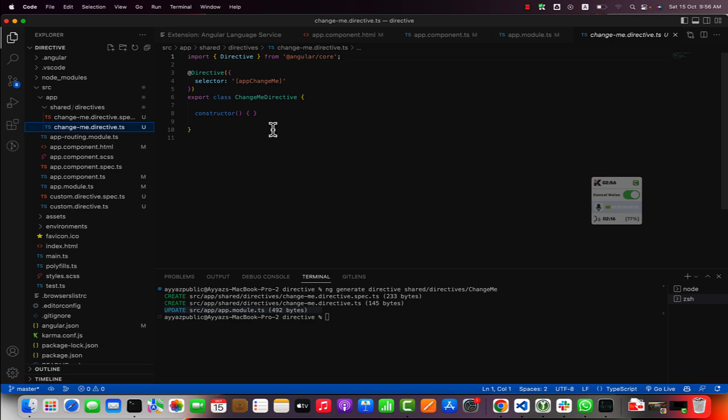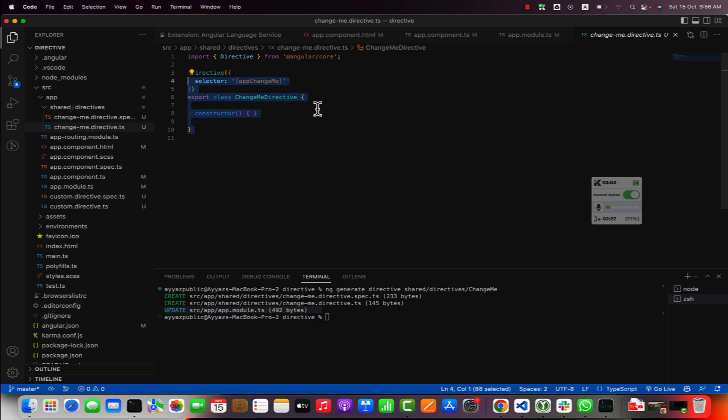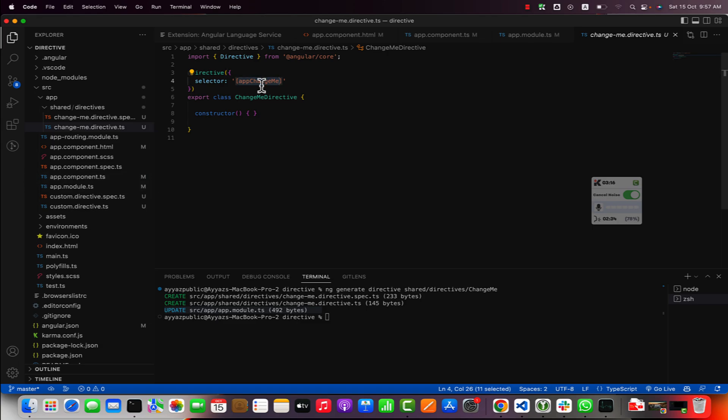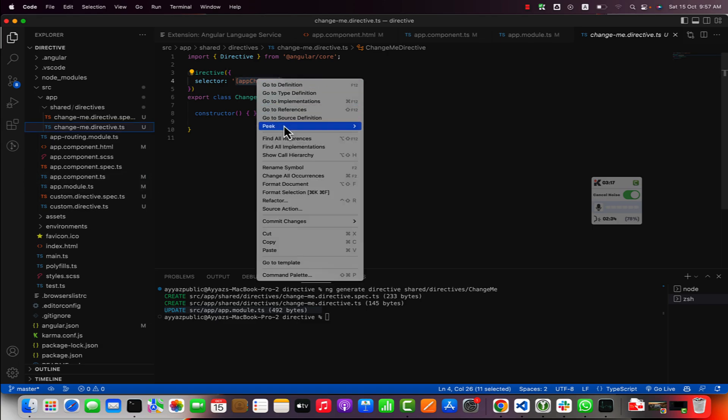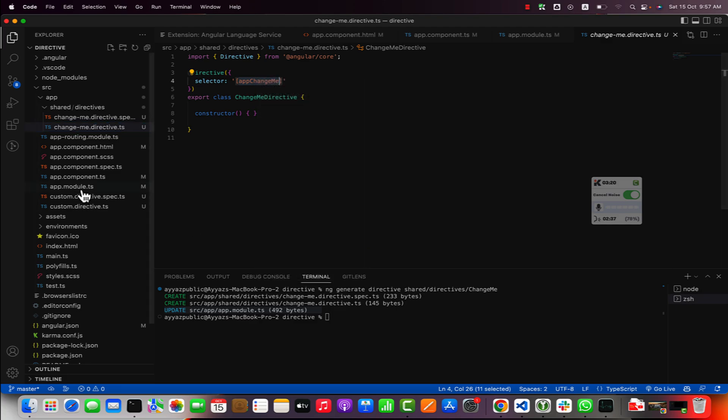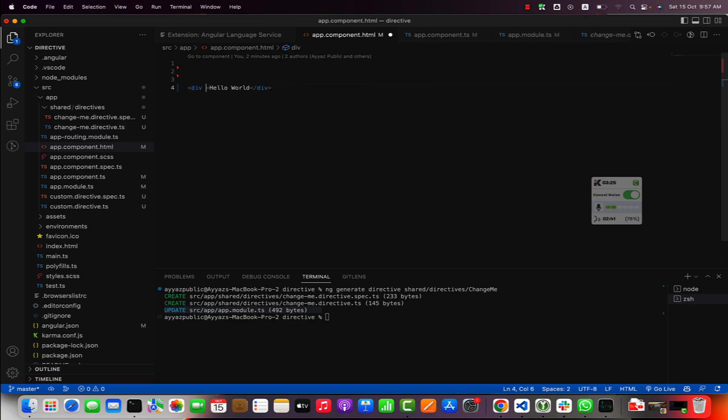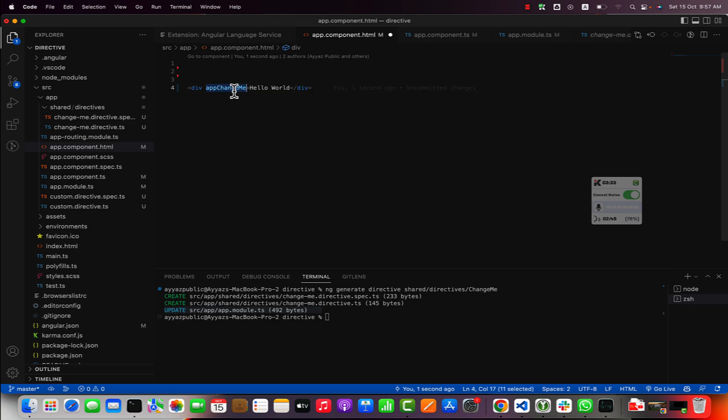If you go to this directive that you just generated you will see that this is a very basic and simple class without any code in it. You can see that it also has added a selector for you. You can use this selector to element. Let's copy this name and go back to your app.component.html.